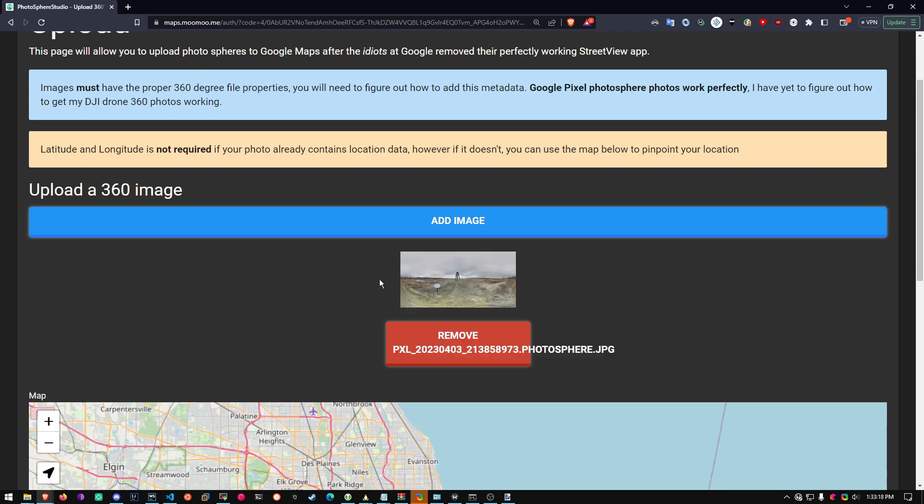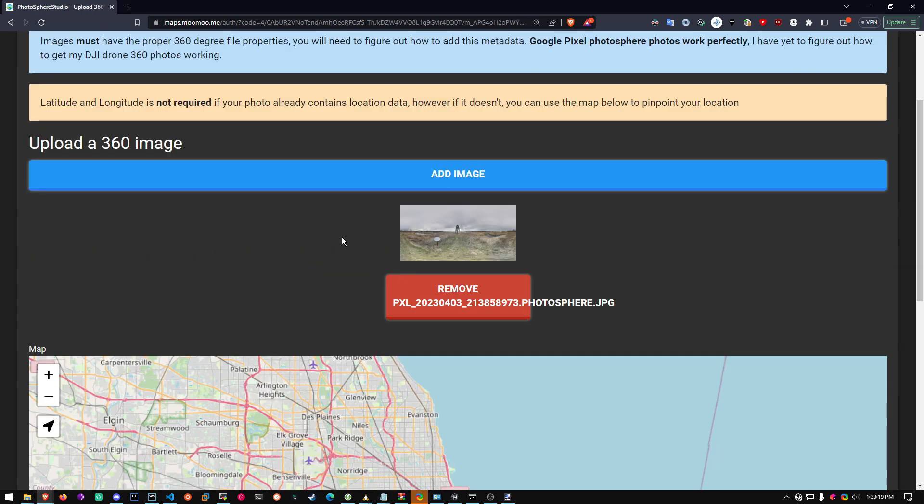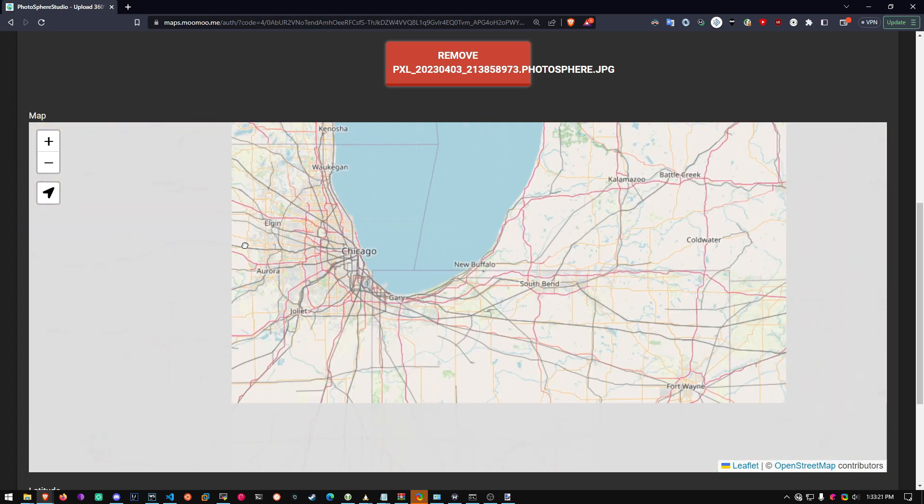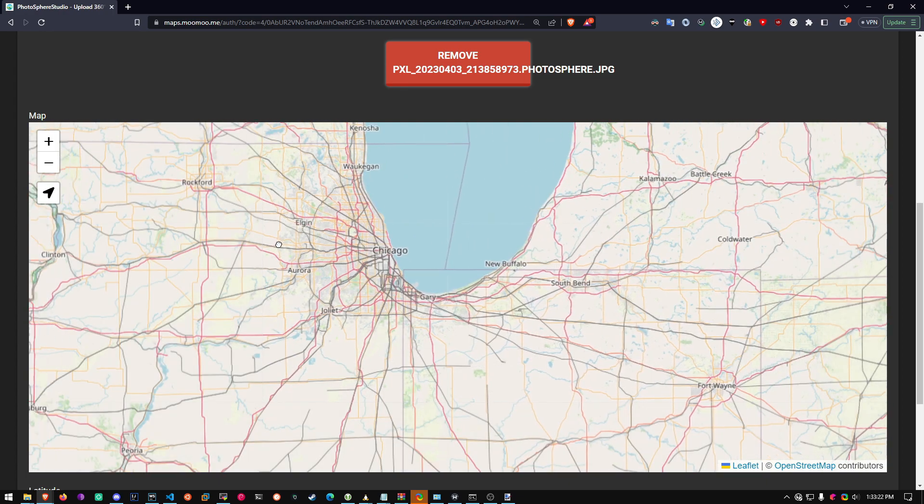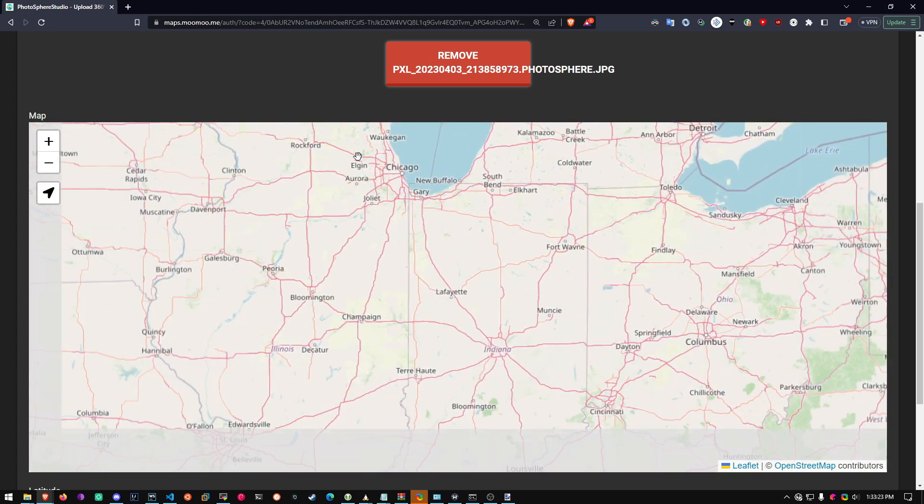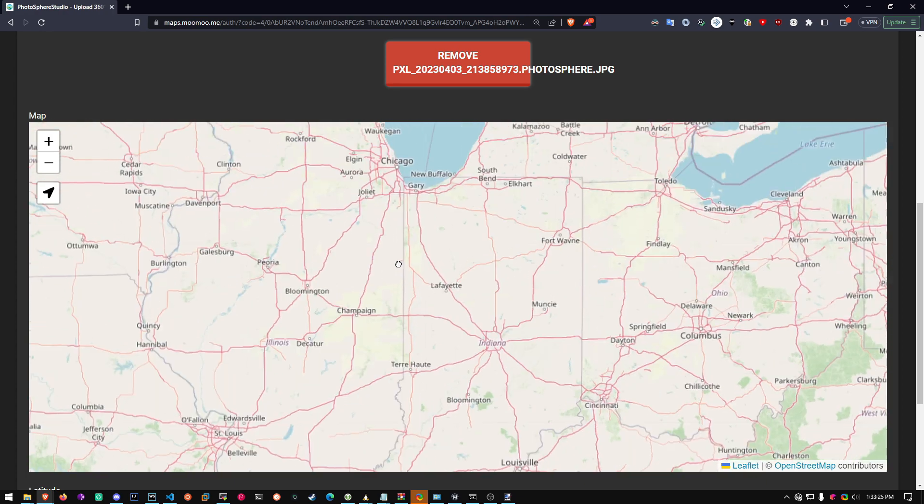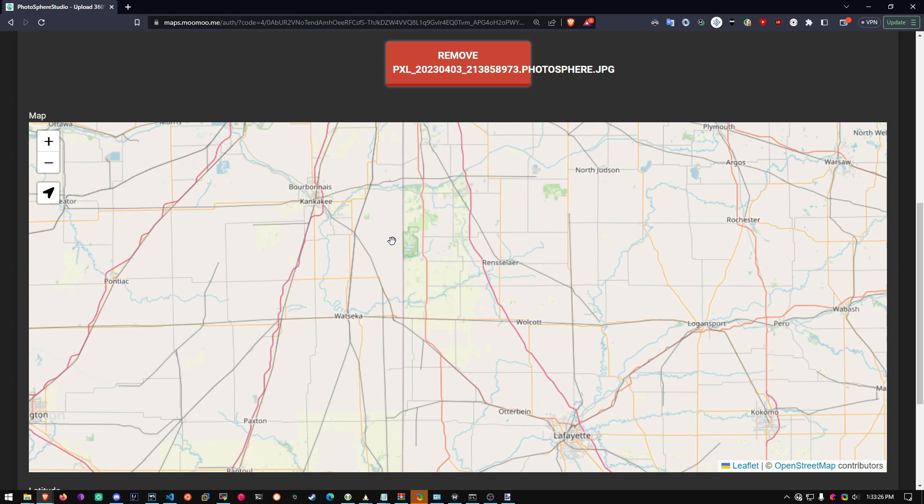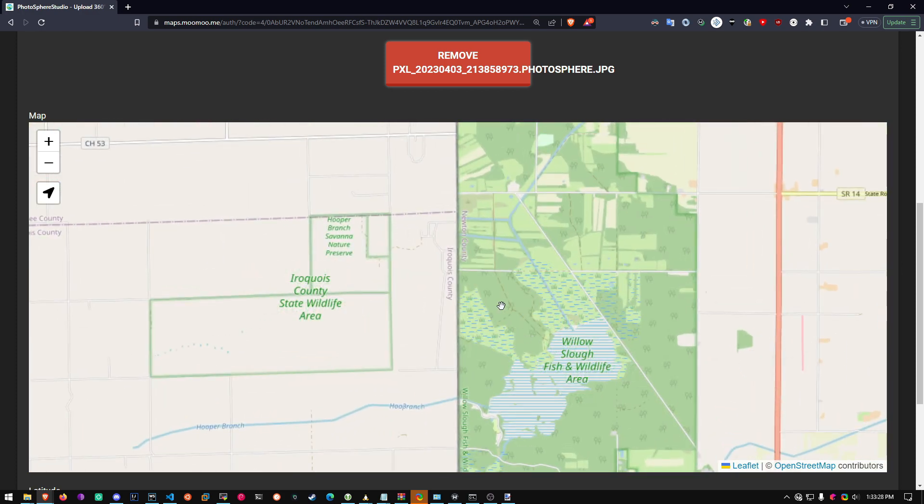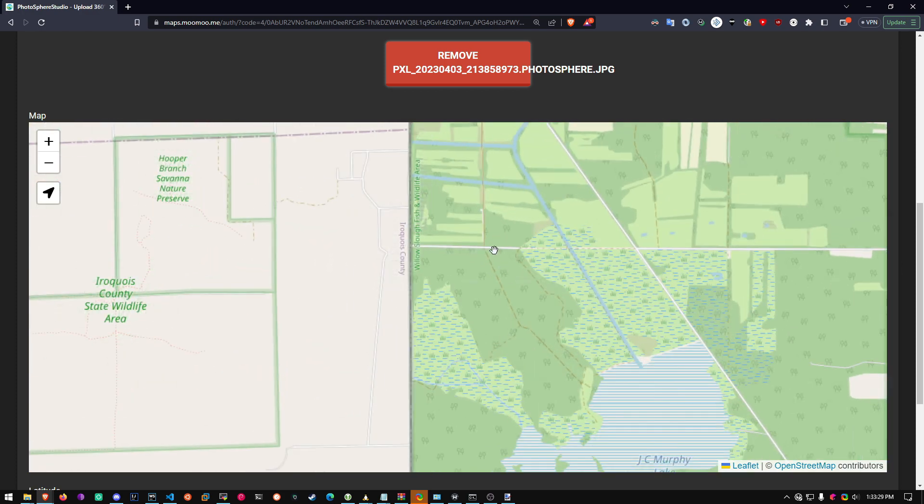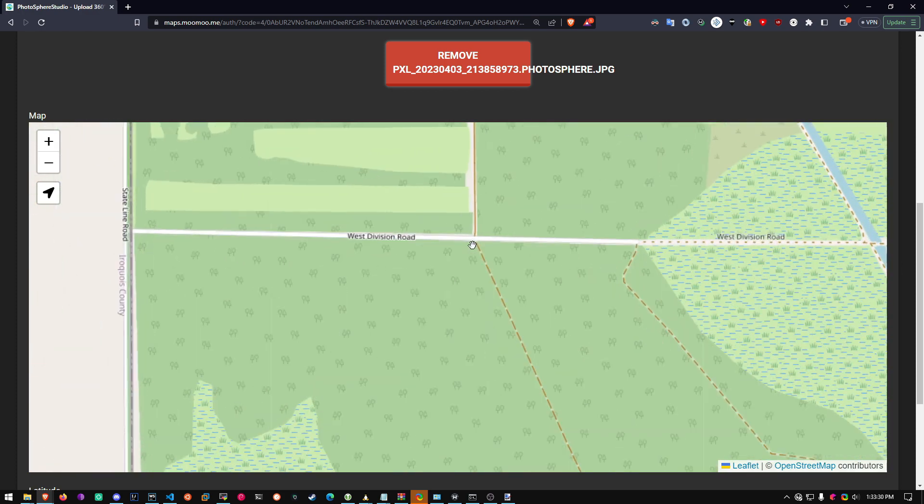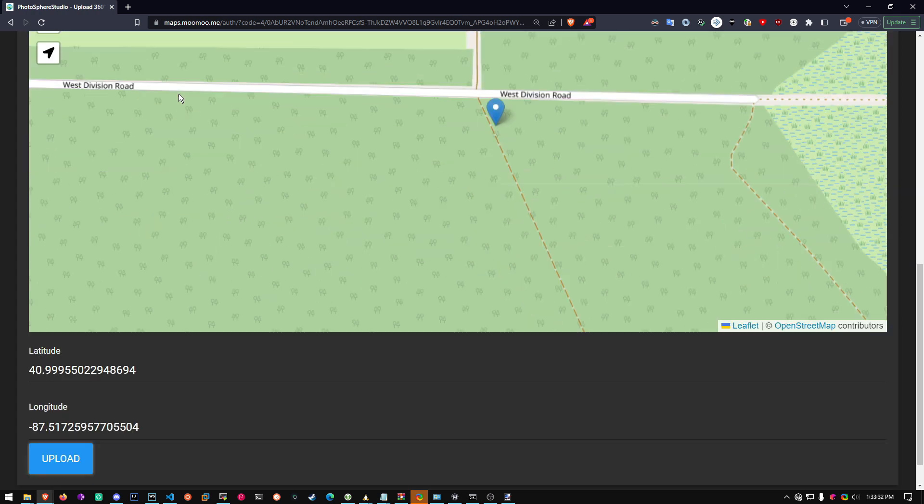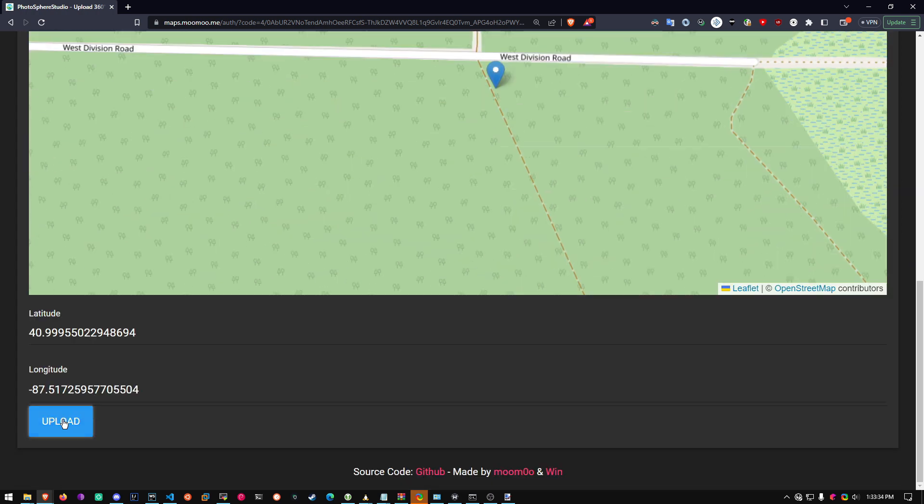I'm adding my image right here. And then you have to pick a location on the map. I'm just going to pick a random location, but make sure your location is pretty much real. Okay, there's my random location. And then click Upload.